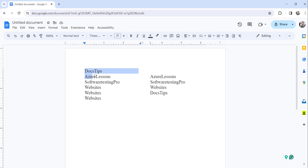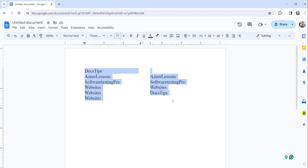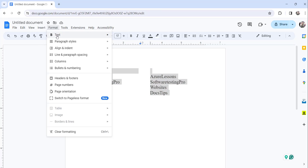So if you want to add a line in between these two columns, what you're going to do is just select the complete columns, the two columns, and click on the Format menu.